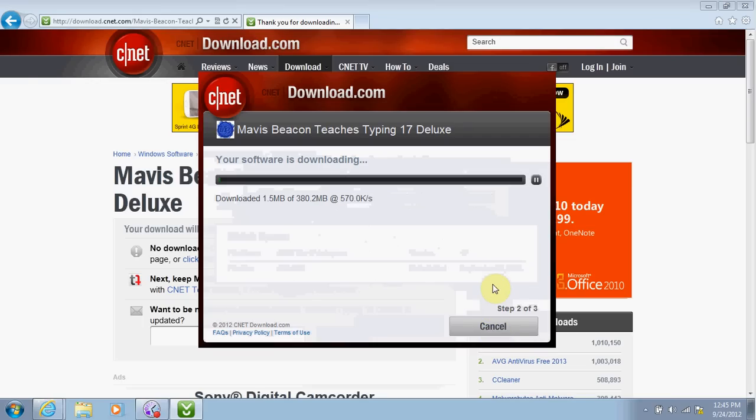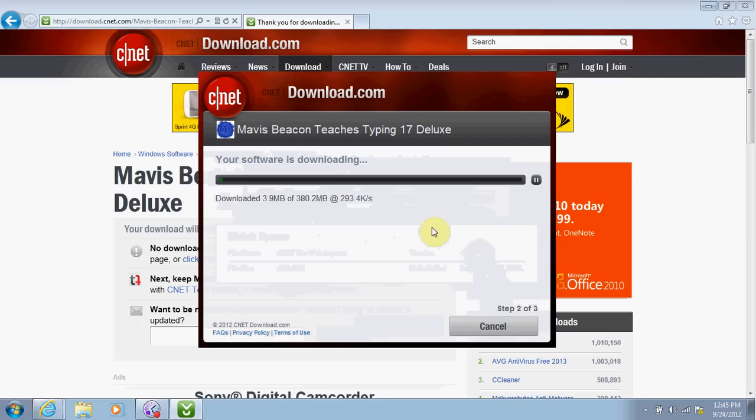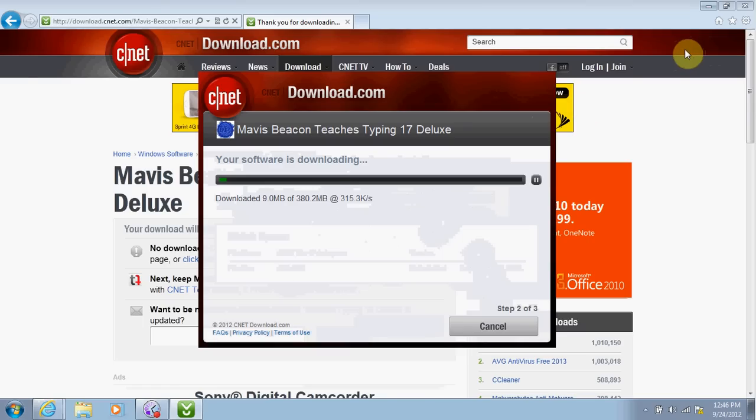It is now downloading the file onto my computer. It will take quite some time to download this file, being 380.2 megabytes. How fast it downloads really depends on your internet speed. So what I'm going to do right now is I am going to pause this video until it is almost done, and I will continue in a little bit.